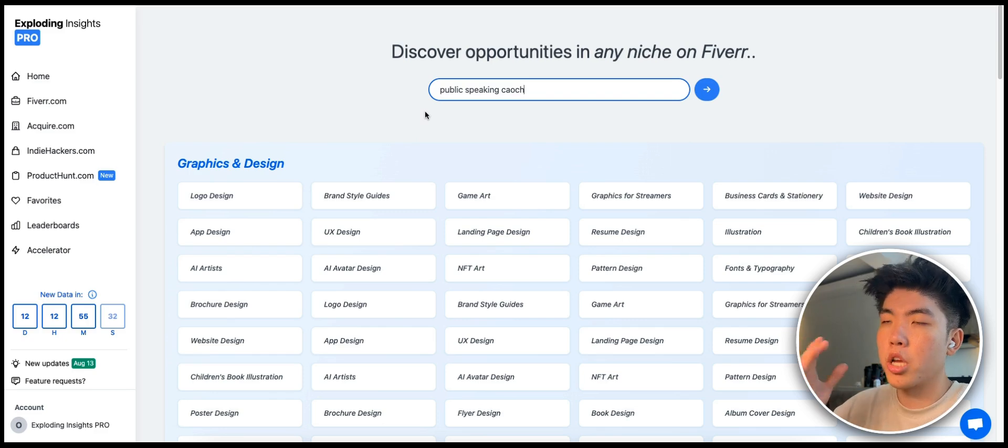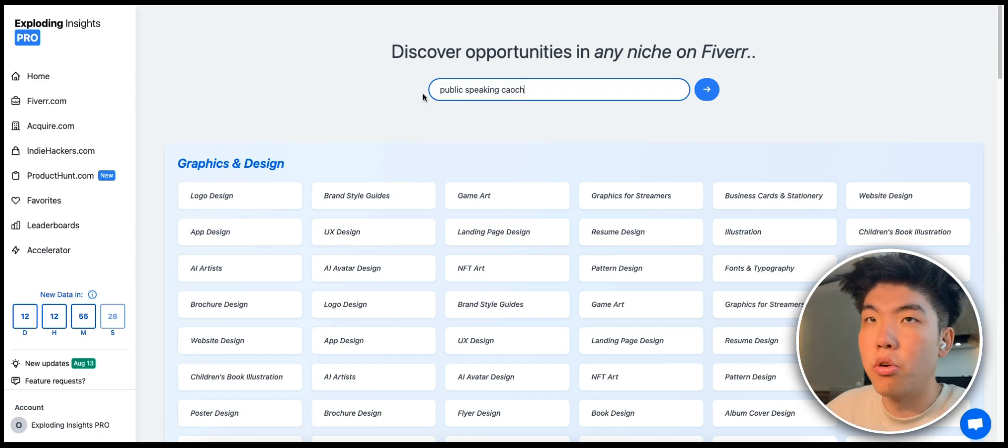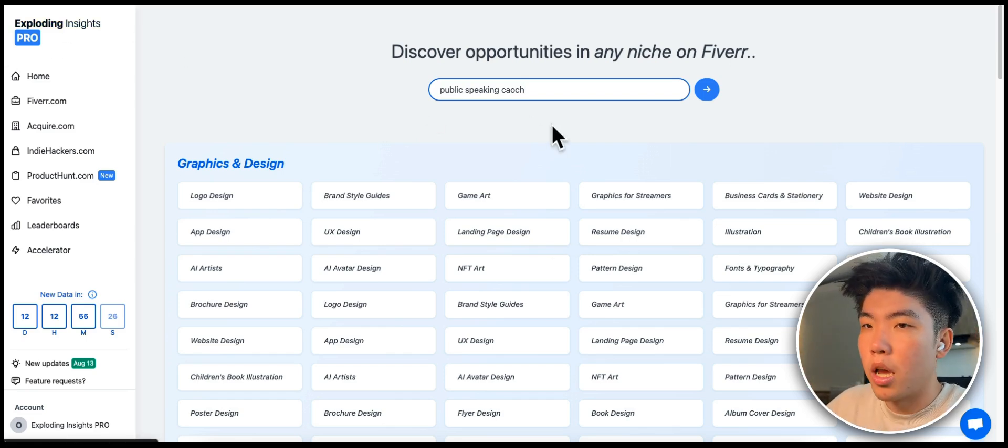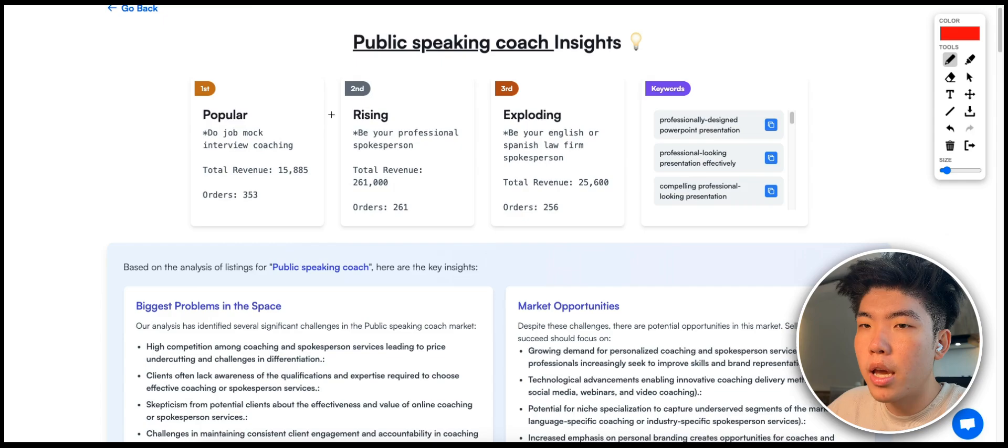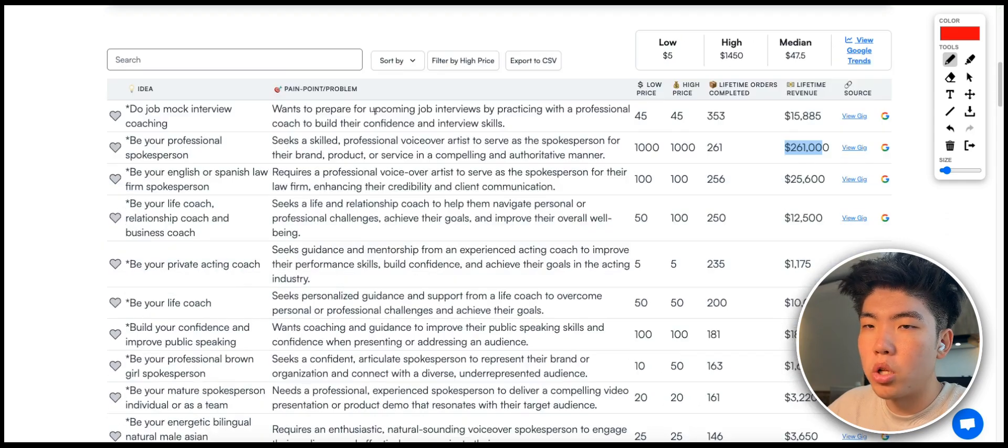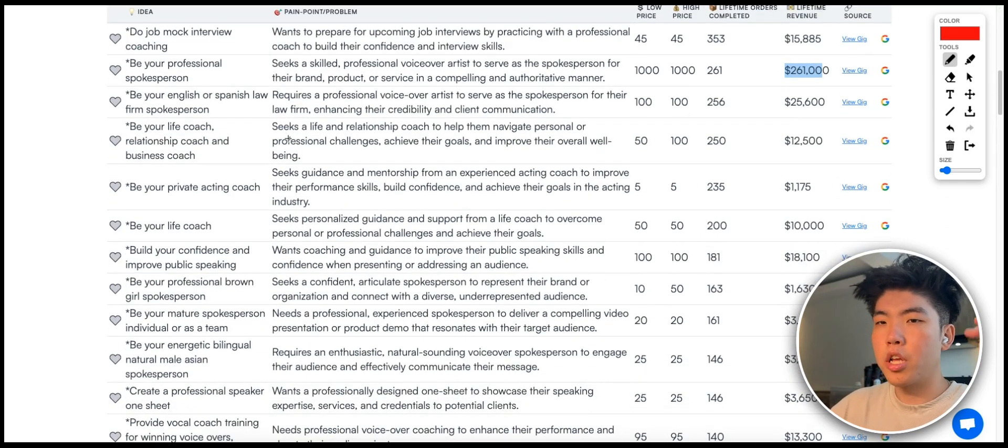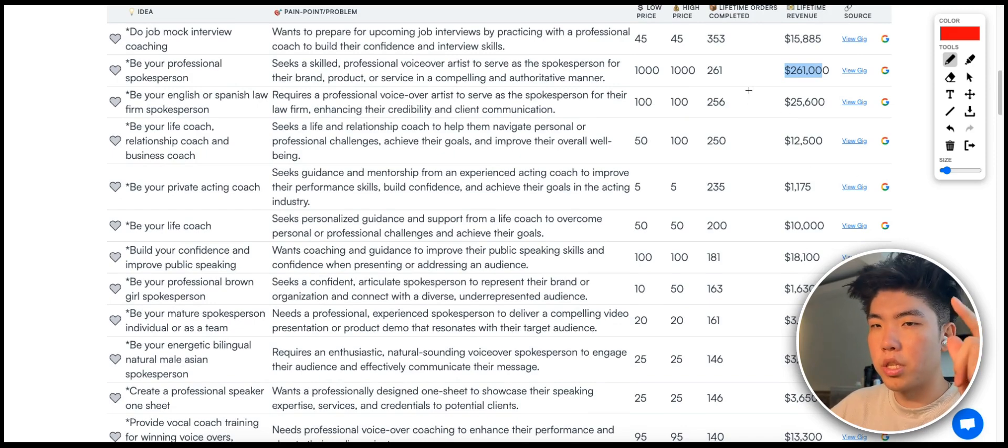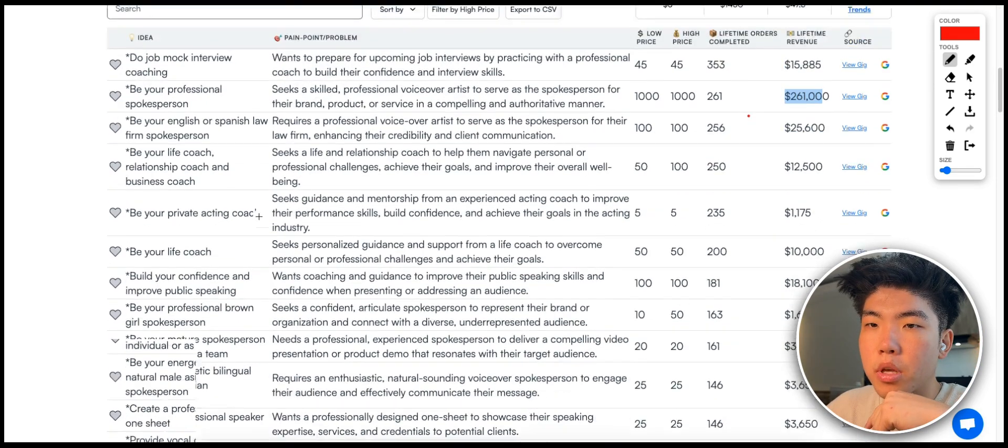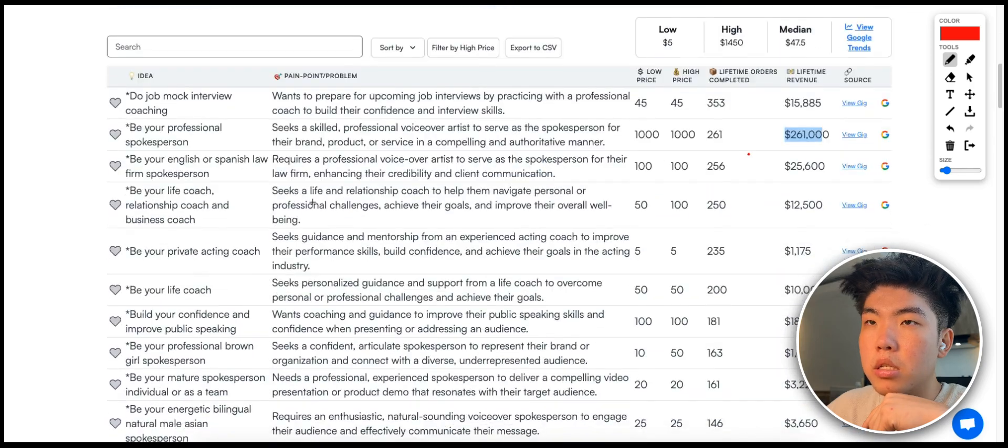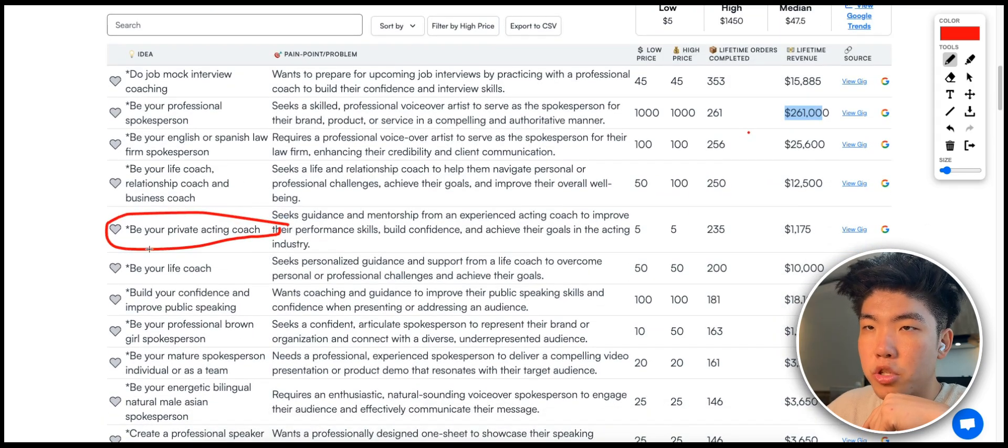I think for most people public speaking is something they want to get better at, so this is a pretty big market. One of the ways that I validated this idea is I went to Exploring Insights Pro and I just searched for public speaking coach in the Fiverr database. It brings up all of the services that are already offering the service plus how much money they're making.